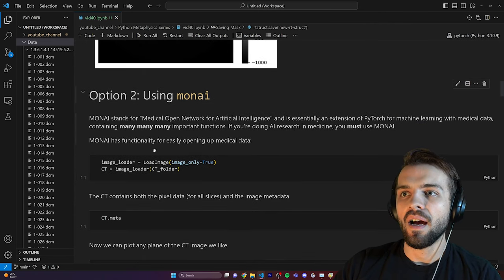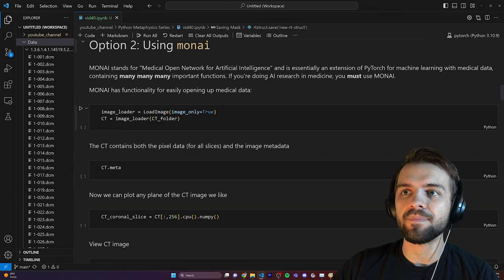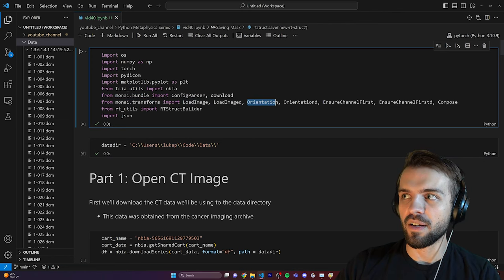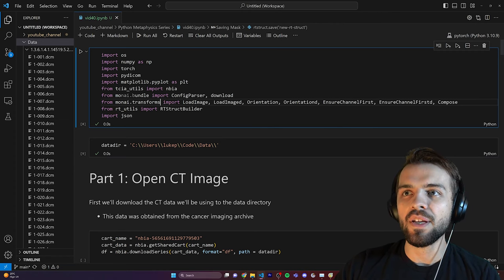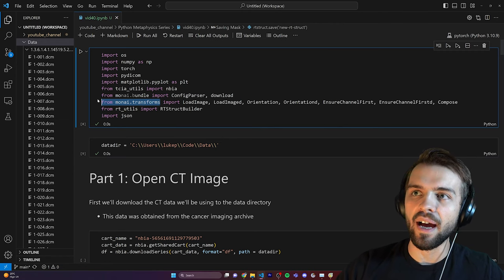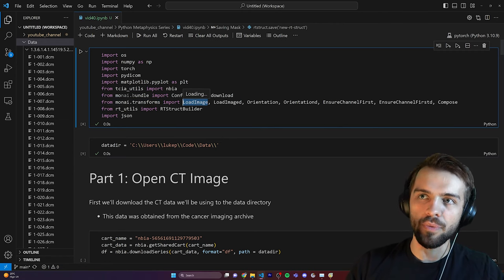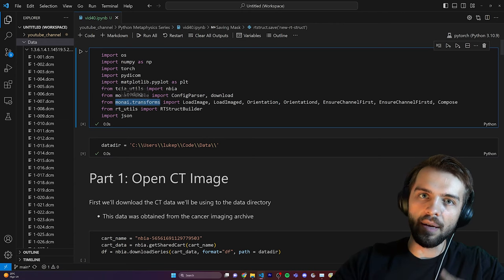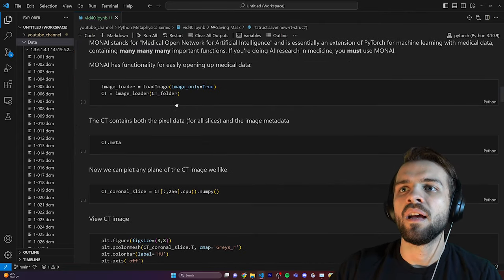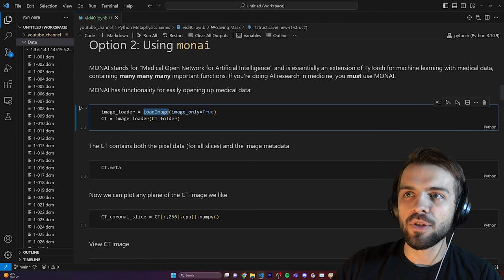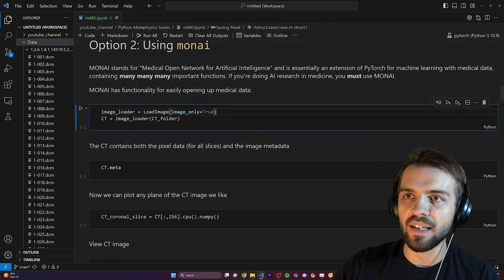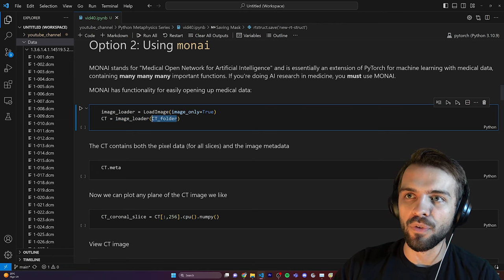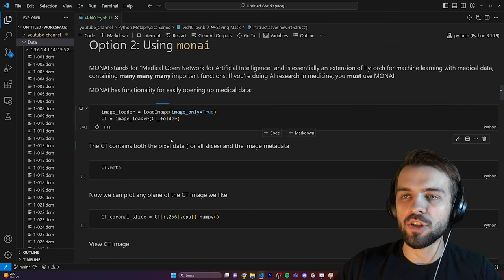MONAI has functionality for easily opening up this sort of data. I've imported transforms from MONAI — things like loading the image, orienting the image, and a few other transforms used to process data before any AI work. LoadImage takes a file path and returns a 3D object. I define an instance called image_loader, feed in the CT folder location, and it returns the CT image. It took about eight seconds, and the CT image is a pretty unusual data type called a MetaTensor.